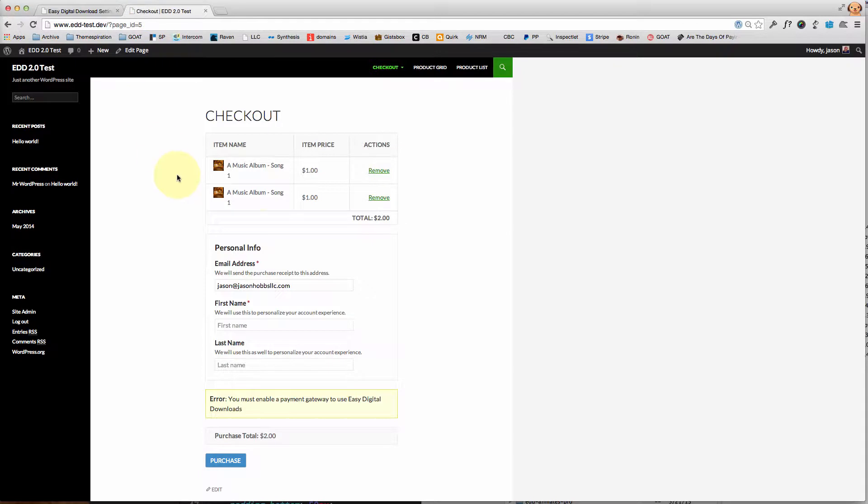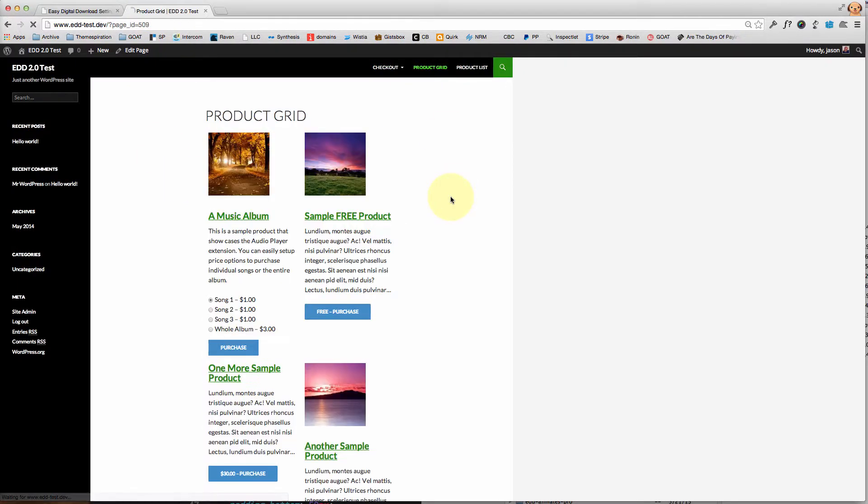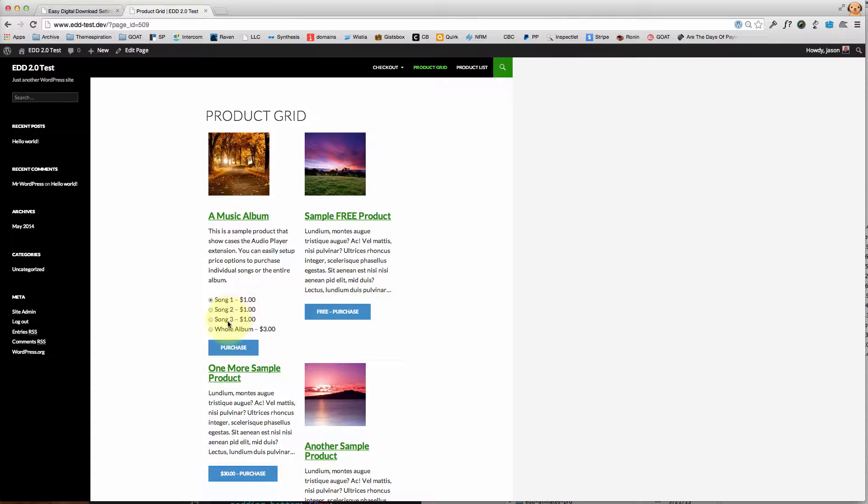And what I mean by that is, as you'll see here, let's go to the product grid so I can show you. So song one, song two, song three, or the whole album—these are just examples obviously. However, those are not including the tax, so I'll need to add the tax on top of that.